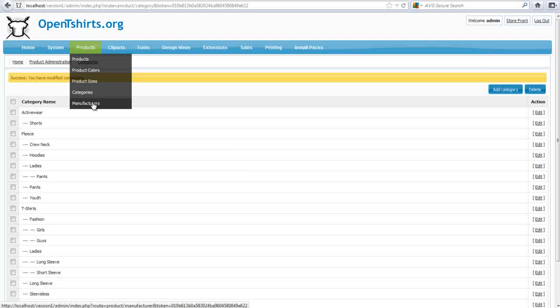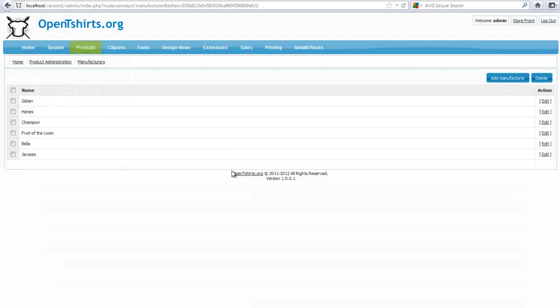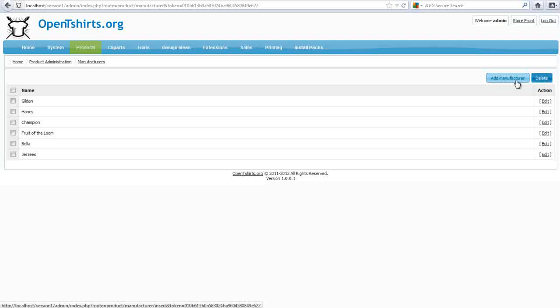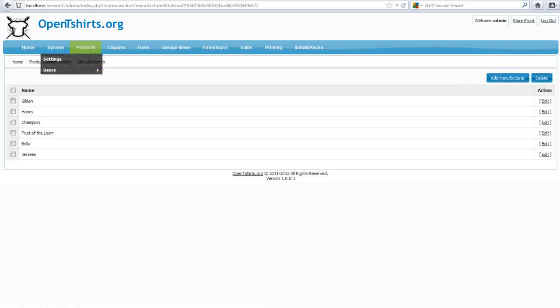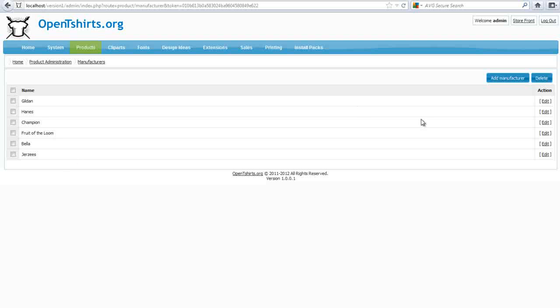The next thing I want to do is take a look at Manufacturers. It's very easy to deal with. I can add a Manufacturer here if I wanted to, and then it would just show up in the list here. And I can also edit and delete them here. So it's very easy to set up your Manufacturers and your categories for your products with the Admin and OpenTshirts. So we'll go ahead and wrap here, and we'll continue in our next session.